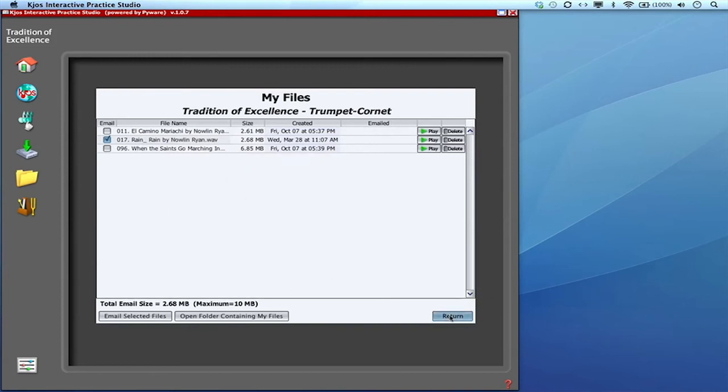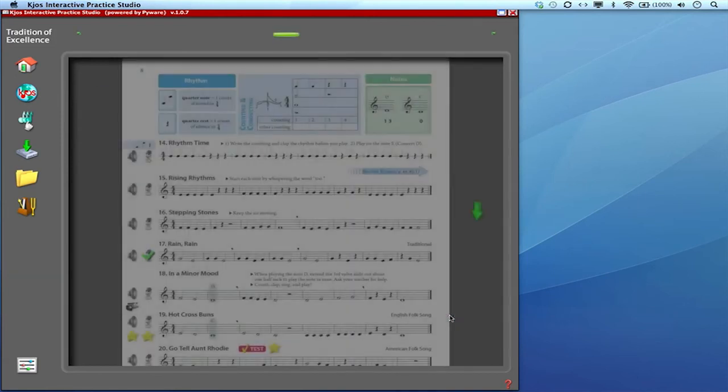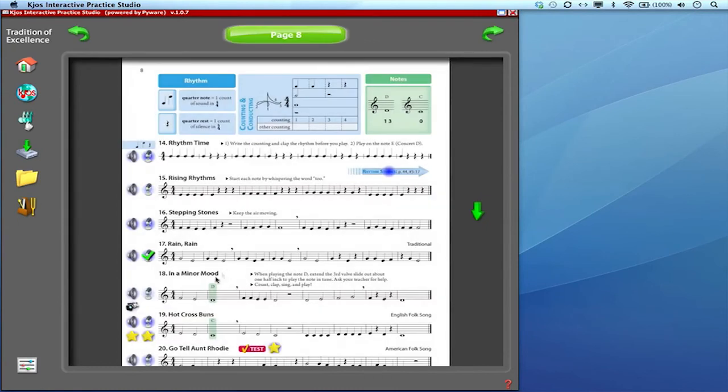Now to get back to the book, I'll just click on return here. This takes me back to the book. And you'll notice that there's a bright green check mark here, right over the microphone.